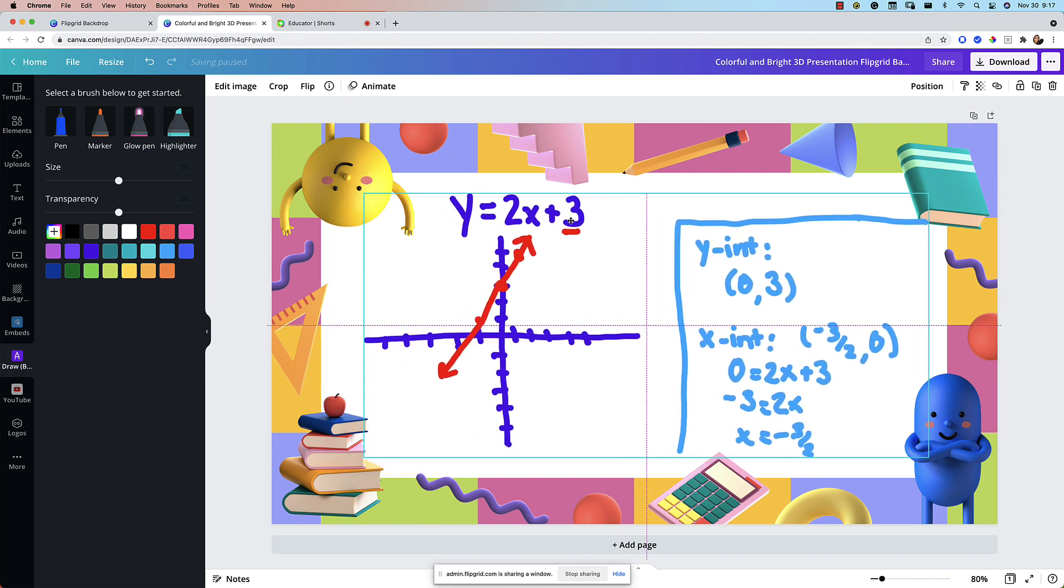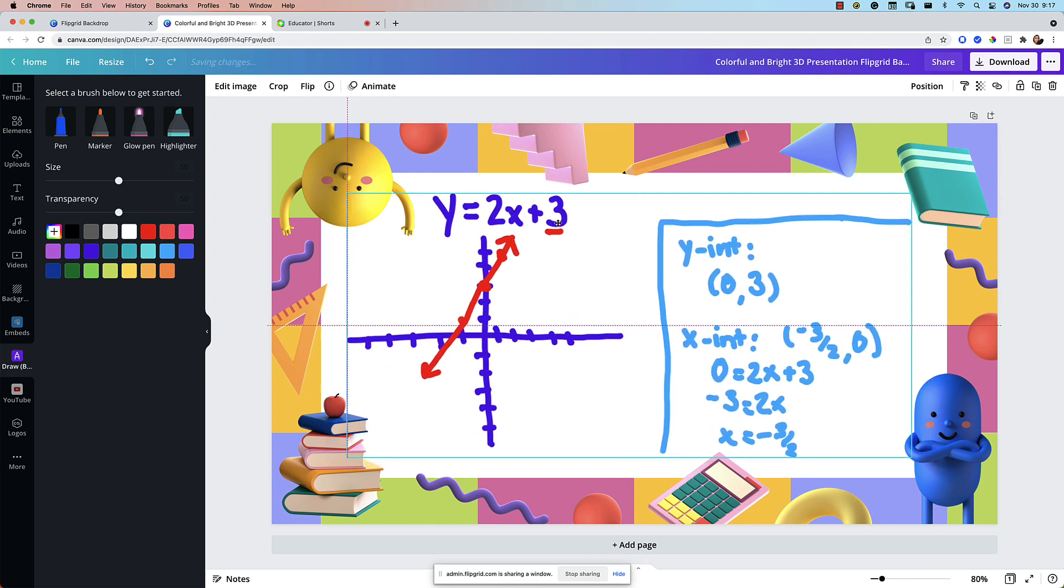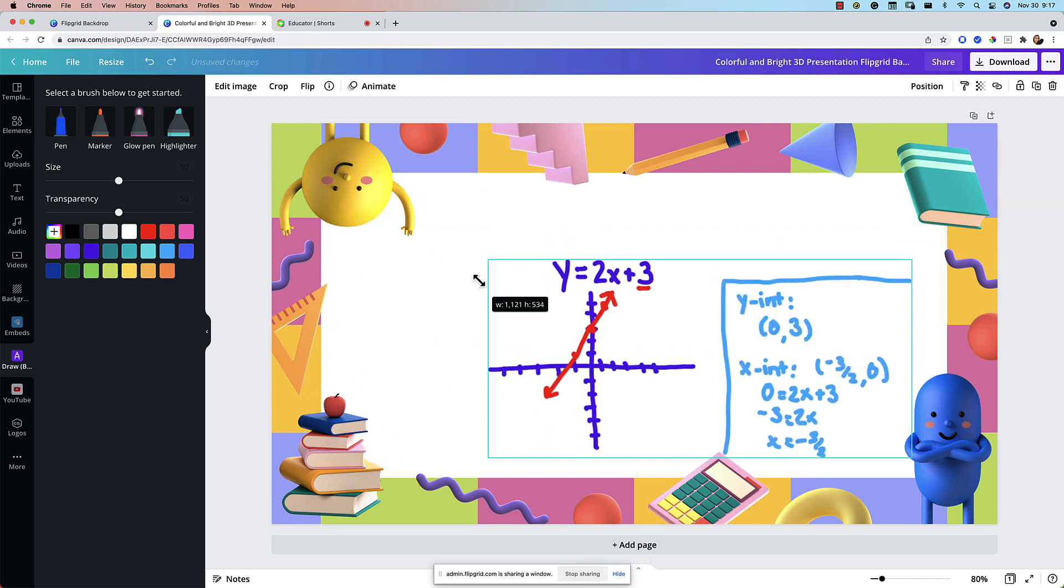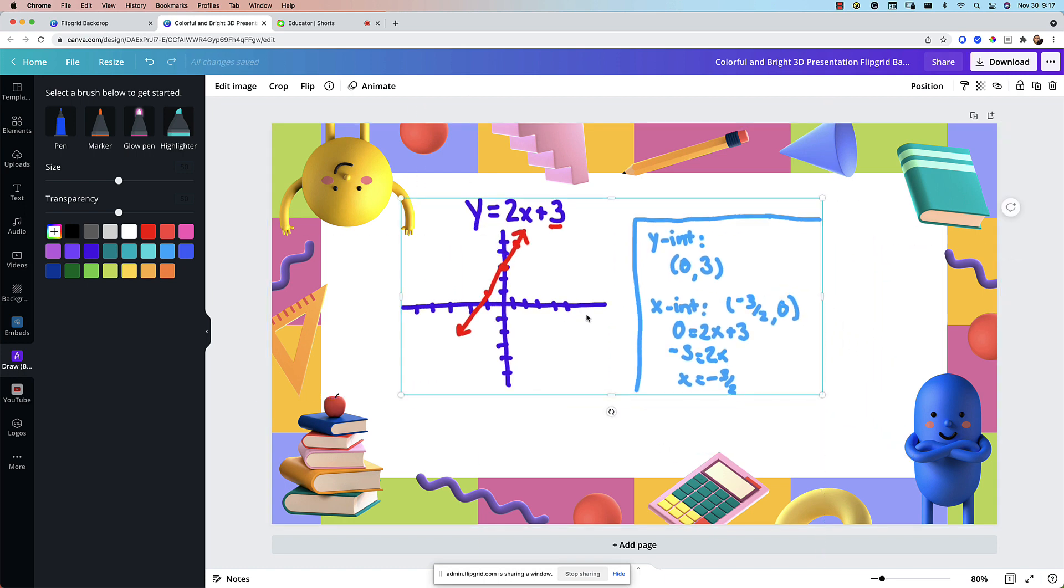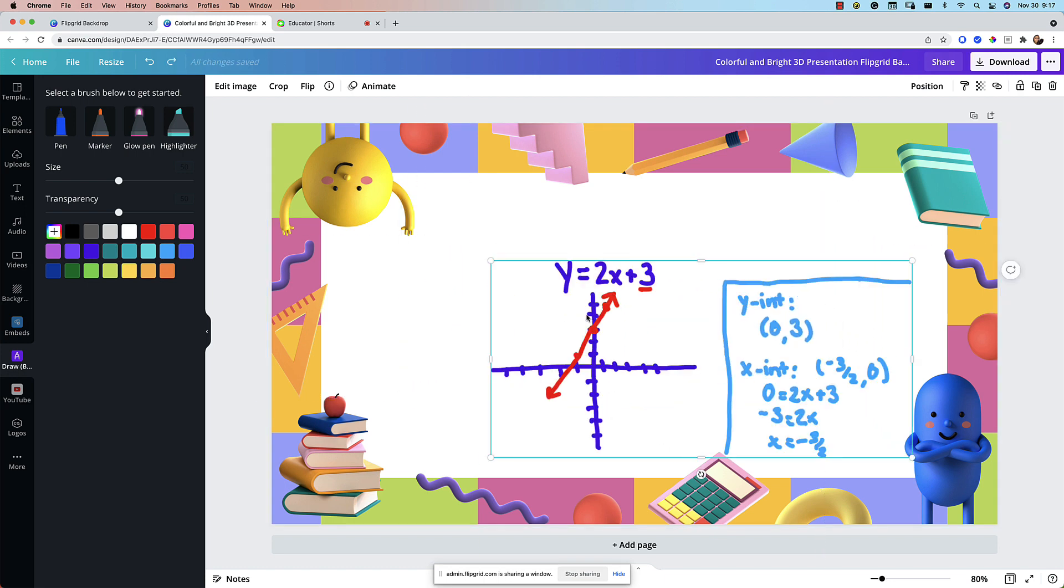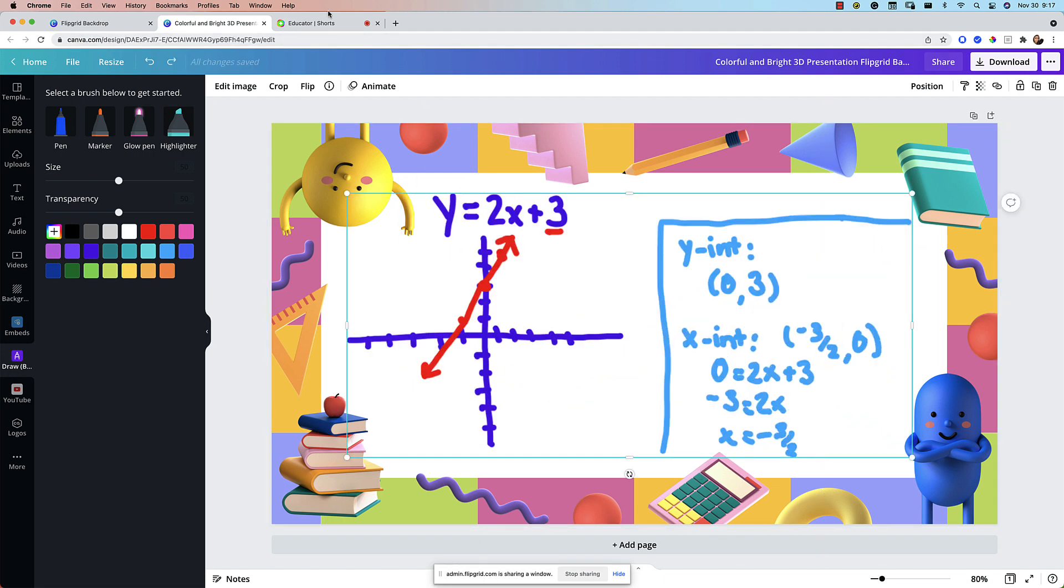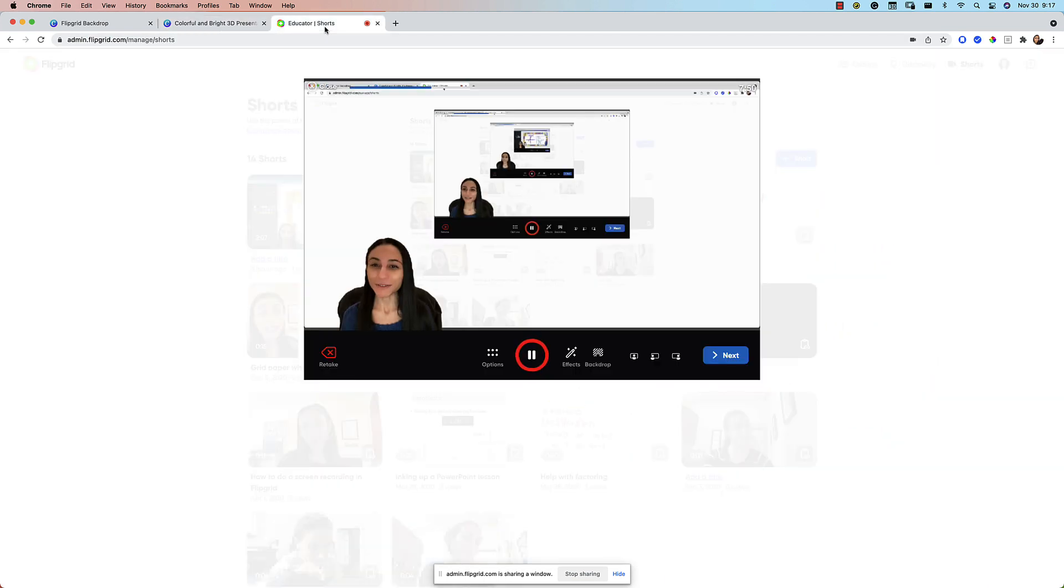If I needed to move them around I could do that. I can even resize them if I wanted more space to do something else. Anyway let's go back in Flipgrid and let's go ahead and go to the next scene.